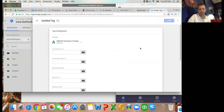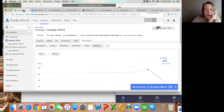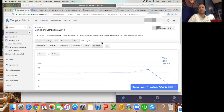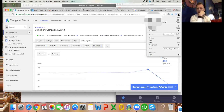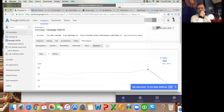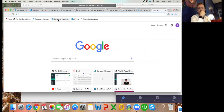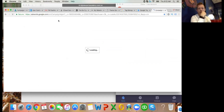Now click onto AdWords - the first tab on your Chrome browser, top left. For the purpose of this training let's use the new AdWords, purely because everyone should hopefully be moving across to there over time, so it probably makes sense to do it on the new AdWords.